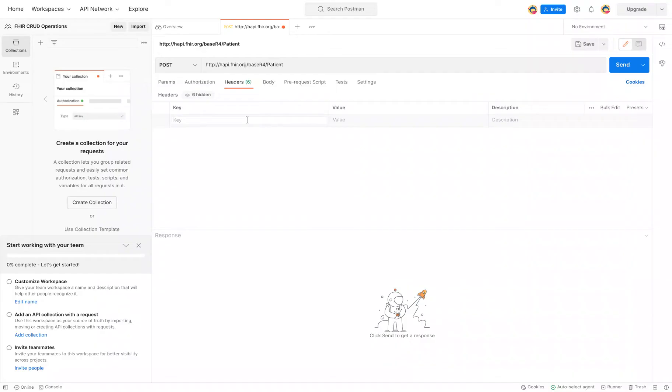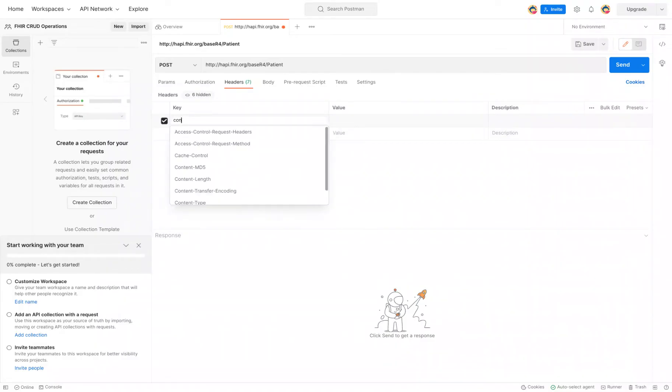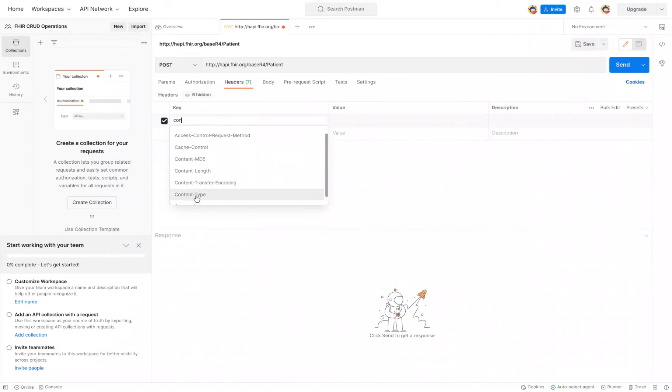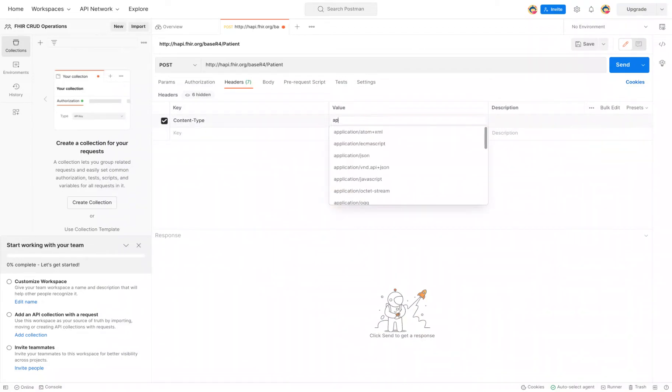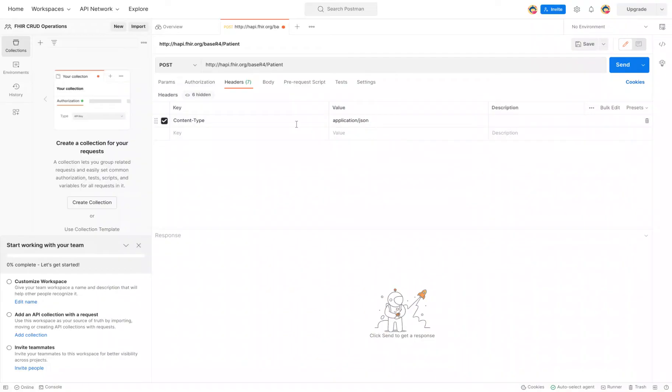This should actually automatically populate. But if you start typing in CON, we want to navigate to content-type. We're going to select that. And next, we're going to do application and send the information in a JSON format. So we're going to select that.